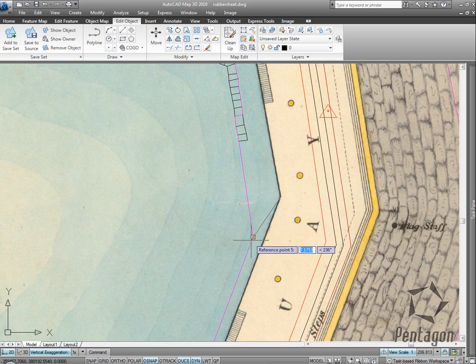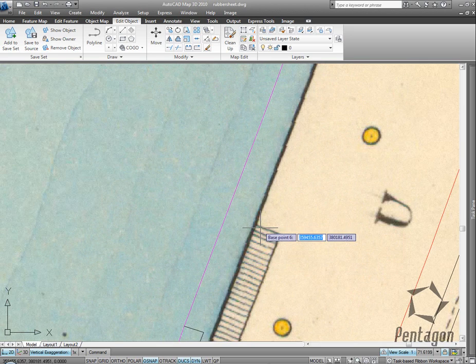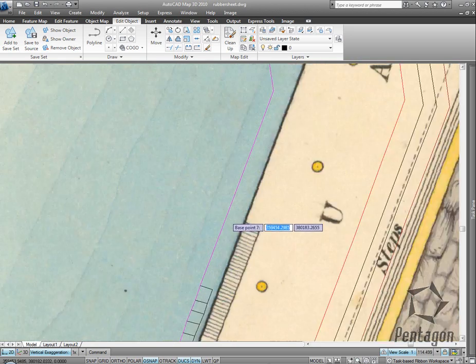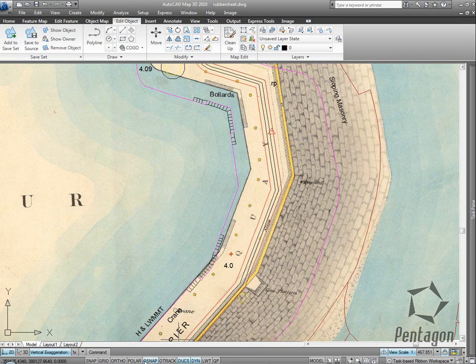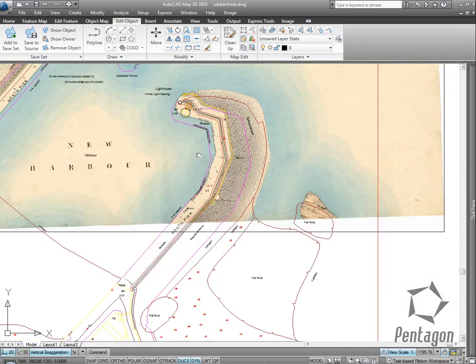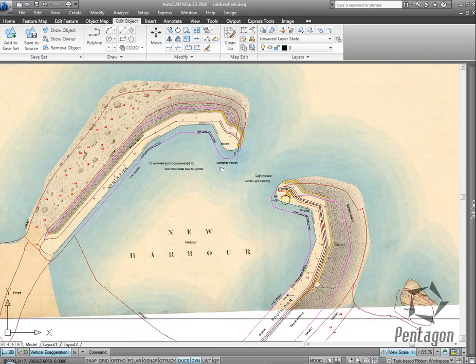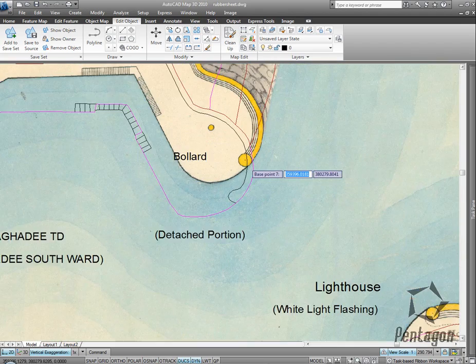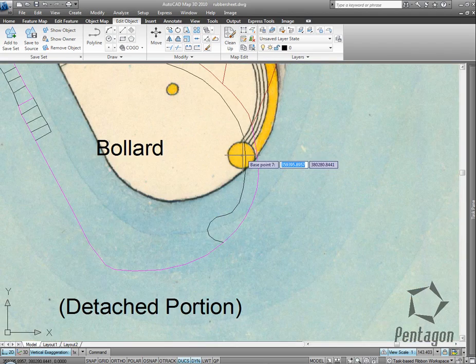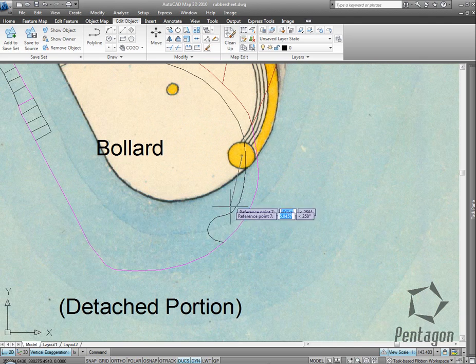So again, it's picking reference points on the actual drawing. The more points you pick, the more accurate it's going to be. You would also pick points that are far away from the drawing.